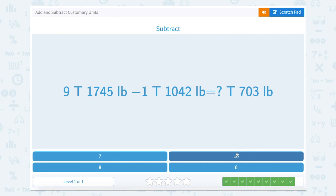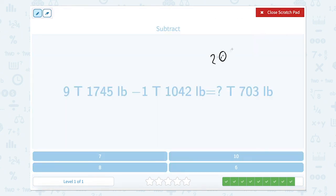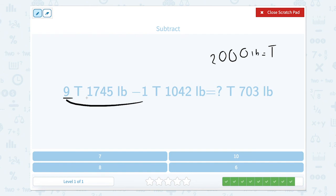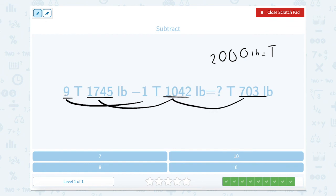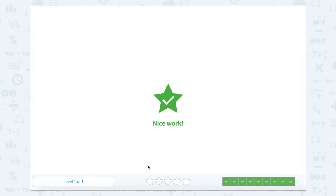Now we're looking at tons. There are 2,000 pounds in a ton. We have 9 tons 1,745 pounds minus 1 ton 1,042 pounds. 1,745 minus 1,042 equals 703. And 9 tons minus 1 ton equals 8 tons. So the answer is 8 tons 703 pounds. Nice work today.